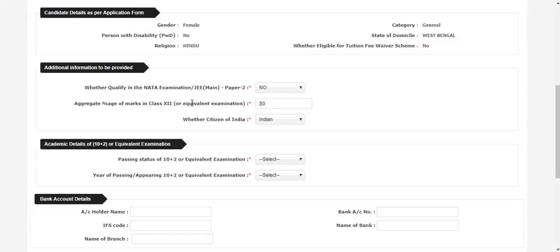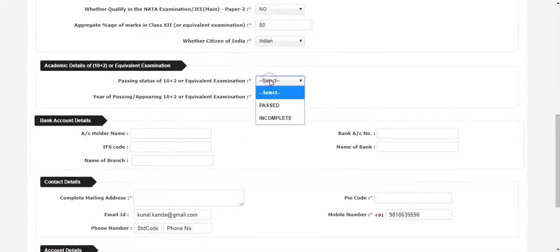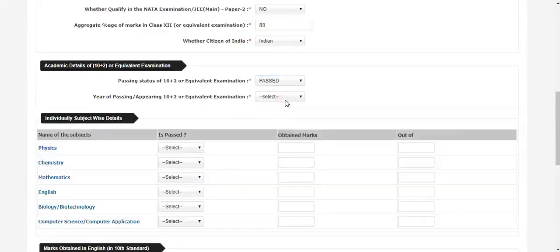Regarding the percentage obtained in your class 12th board examination — if you have scored less than 60%, then there might be some colleges which you won't get a chance of admission. If you have above 70% or so, almost all the colleges will allow you for admission. So before you start the counseling, do proper research and check which colleges allow what percentage of marks, and then accordingly set your counseling. Academic details — passing status of 10+2 or equivalent examination. Either you have passed the 10+2 or it is incomplete, you have to mention that. If you have passed, you will also have to fill in the details of each and every subject, how much marks you have obtained.